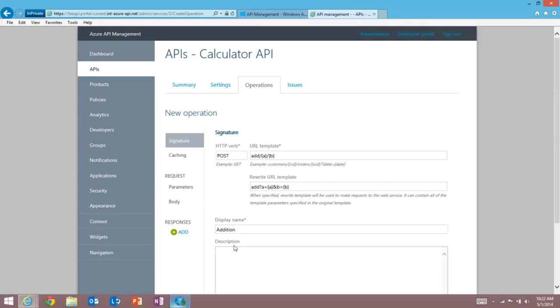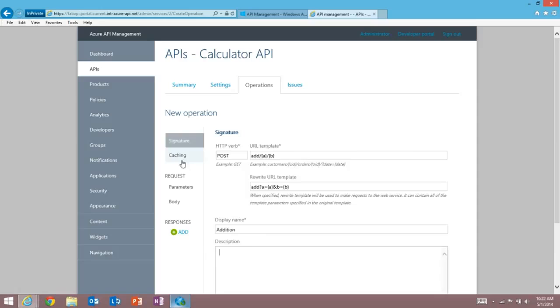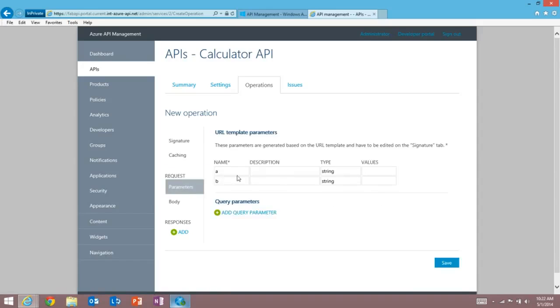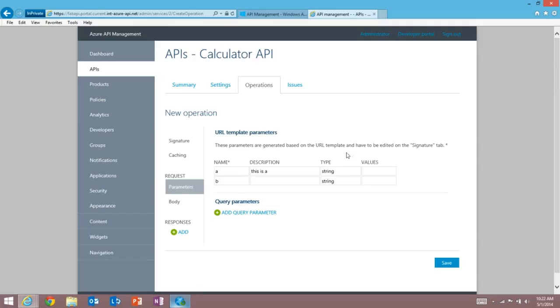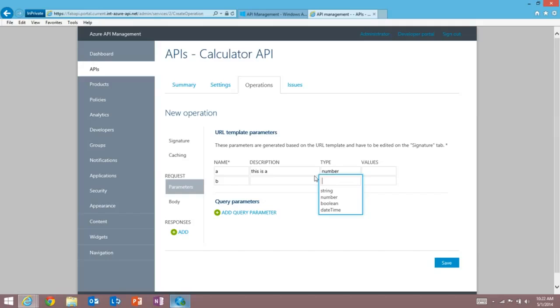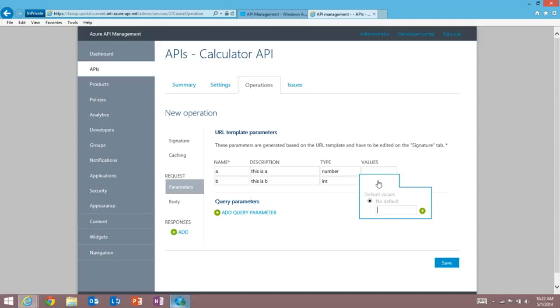I can enter a description, obviously again used for the documentation. I can turn on caching. So I can actually have API management cache responses from this API. And I can edit metadata about the parameters. So I can enter a description for each parameter, what the type is, for example, a number. Or, if I want to be more specific, I can enter my own type. Let's enter a description for b. I can edit example values as well, obviously some numbers for integer, and we're good.